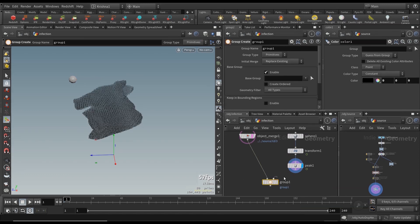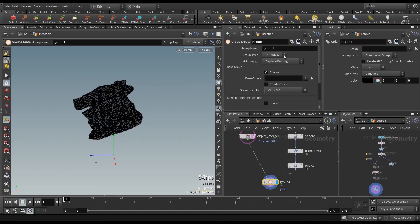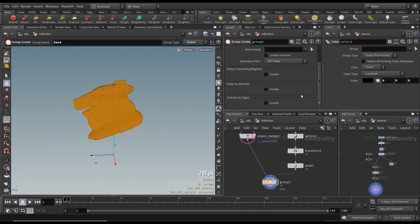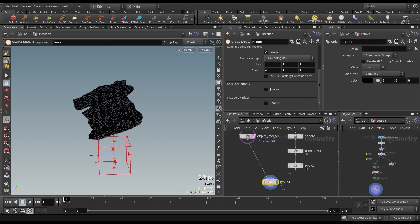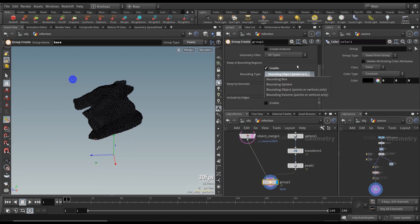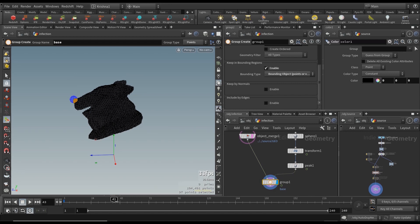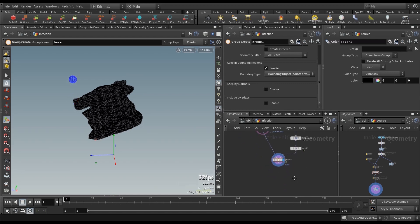Let's connect that one there and this one here, and we will call it 'base'. Change the group type to points and keep in bounding regions — enable that — and bounding object. That way we know that some points get selected there. Now, when the sphere moves back up, we're losing the points in the base group. We want to make sure that they stay in the group.